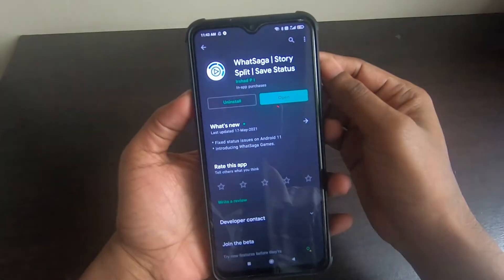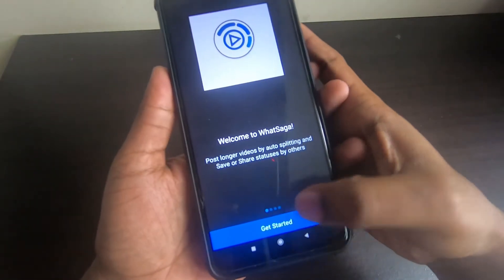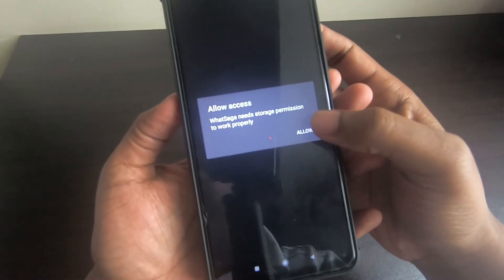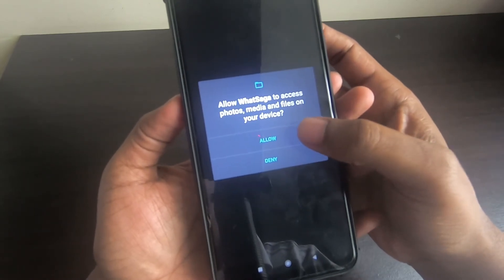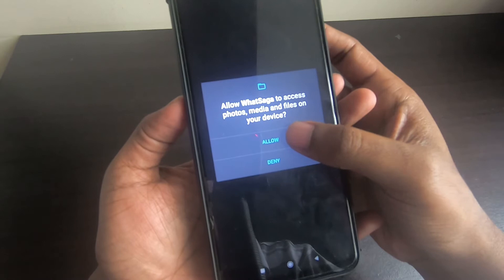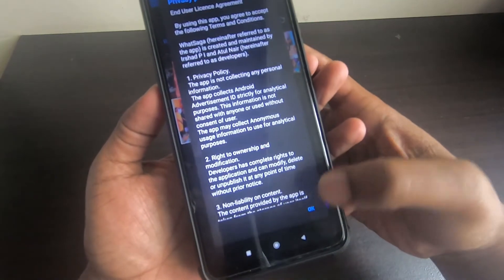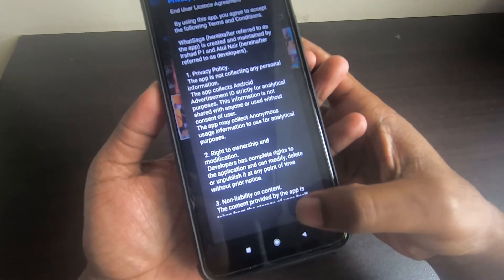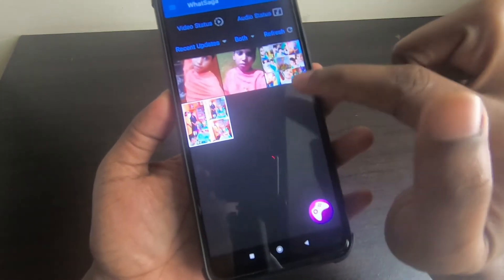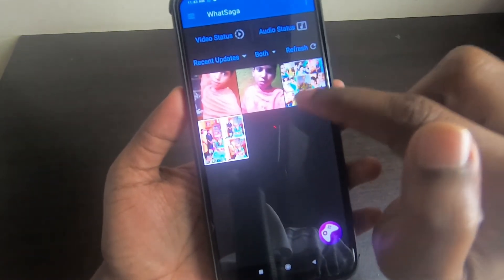To send longer videos, you need to install an app called WhatSaga. Once you install this app, open it, click on 'Get Started', then click 'Allow' to give access. I'm also providing a link in the description for this app — please go and check it out.